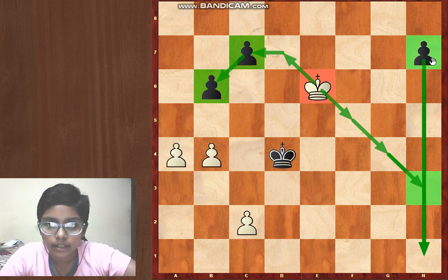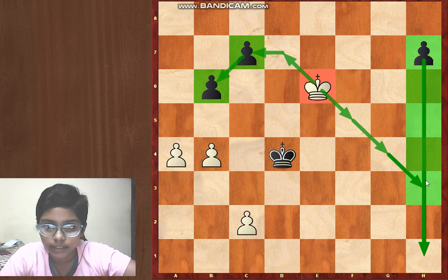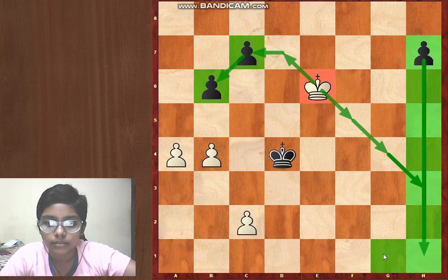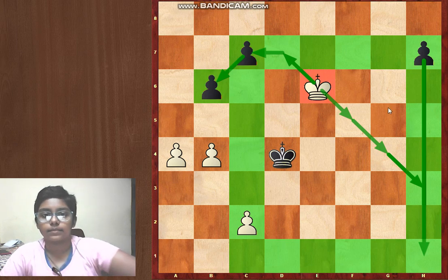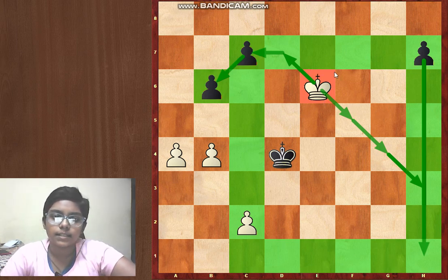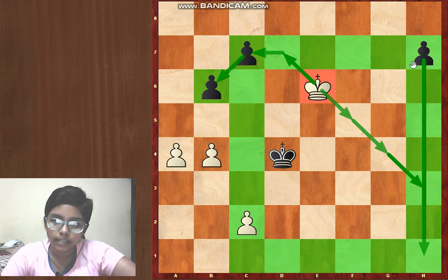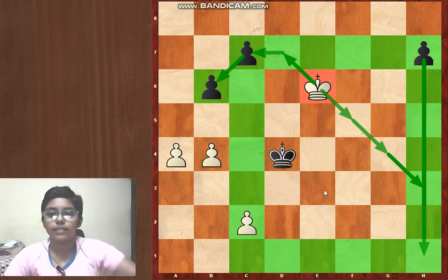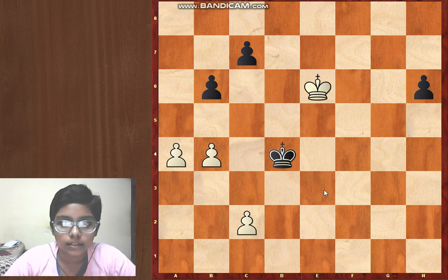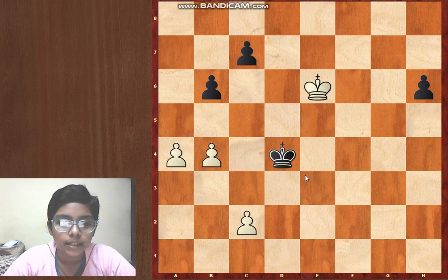The second threat is: if black tries to promote the h-pawn, the king would catch up because the king is inside the square. Both kings are inside the h-pawn's square, so this king can easily hold that pawn. So black simply played h6 as a waiting move.